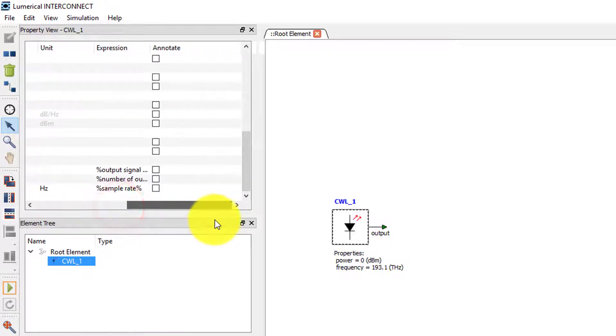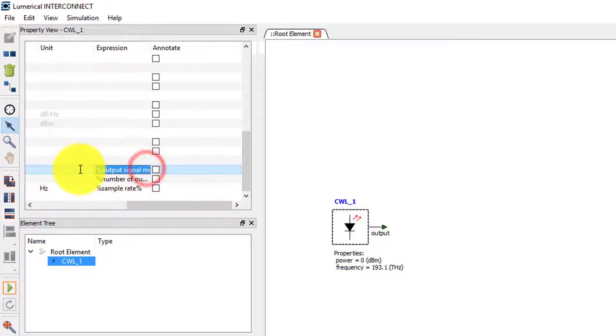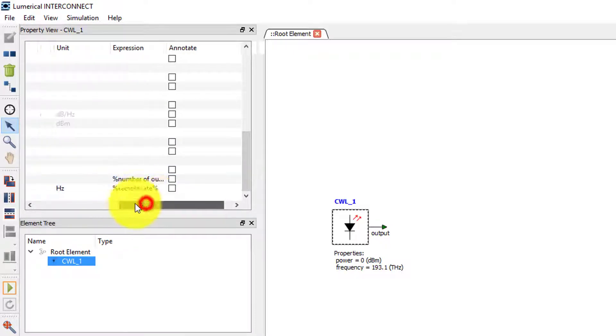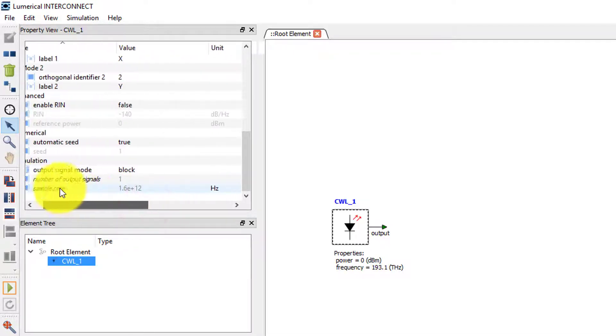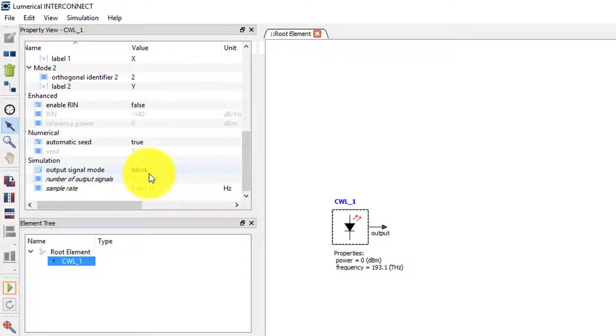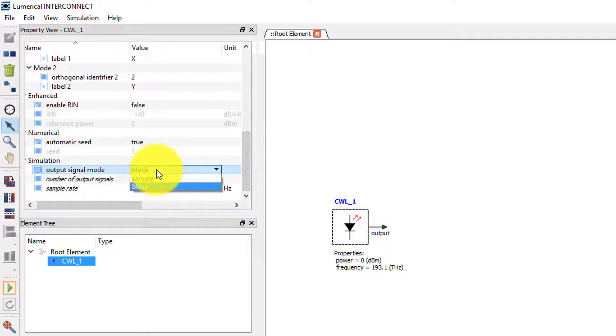We can also define the value directly in the source element. To do this, we will first have to delete the expression. Once the expression is deleted, we can use the drop down menu to select the mode we want.